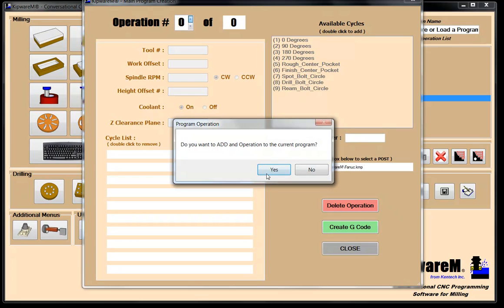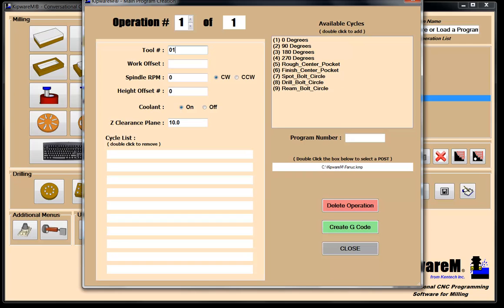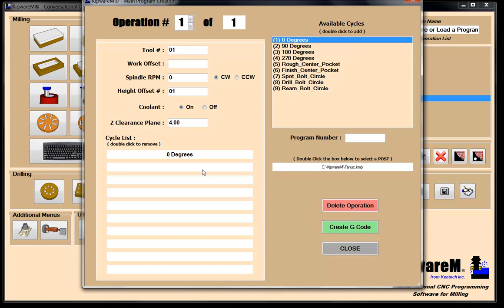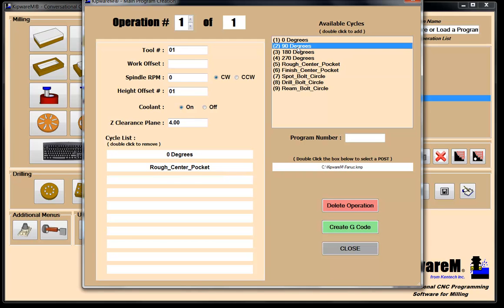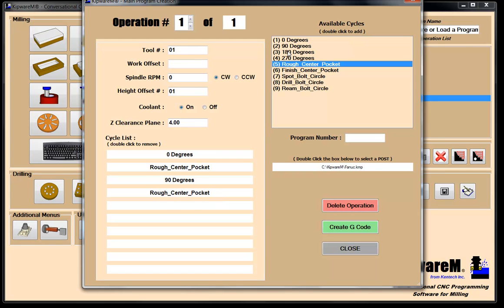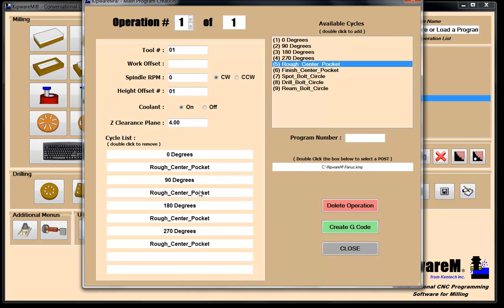We're going to call this operation number one — tool number one. The work offset is taken care of in our indexing program. We'll set height offset number one, clearance plane about four inches above the part. First we confirm the part is at zero degrees, then rough the center pocket. Then index to 90 degrees and rough the center pocket again. Then go to 180 degrees, rough the center pocket. Then 270 degrees, rough the center pocket again. Tool number one is our roughing end mill and it does all four faces — we only needed to program it once since it's the same part on all four corners.